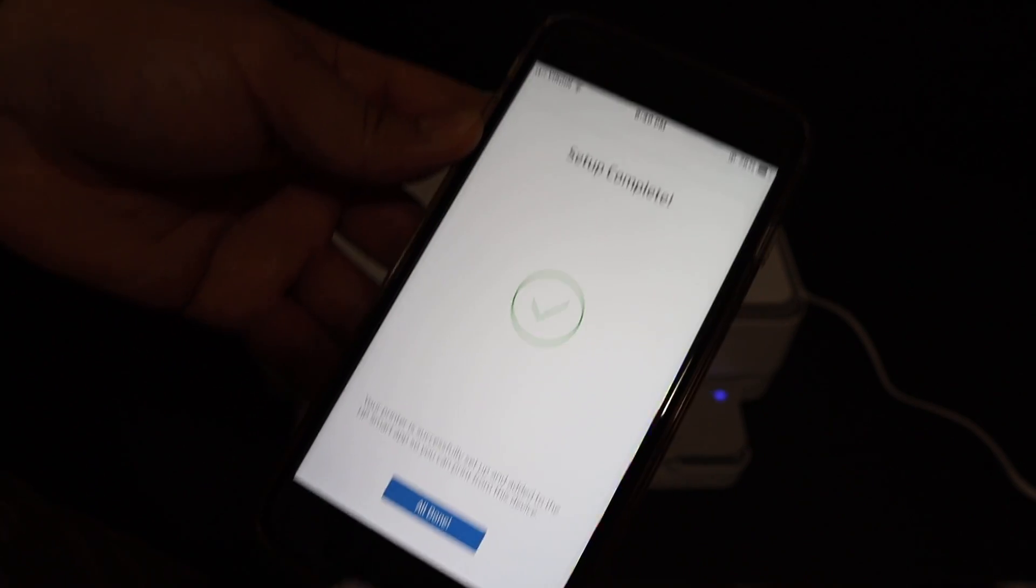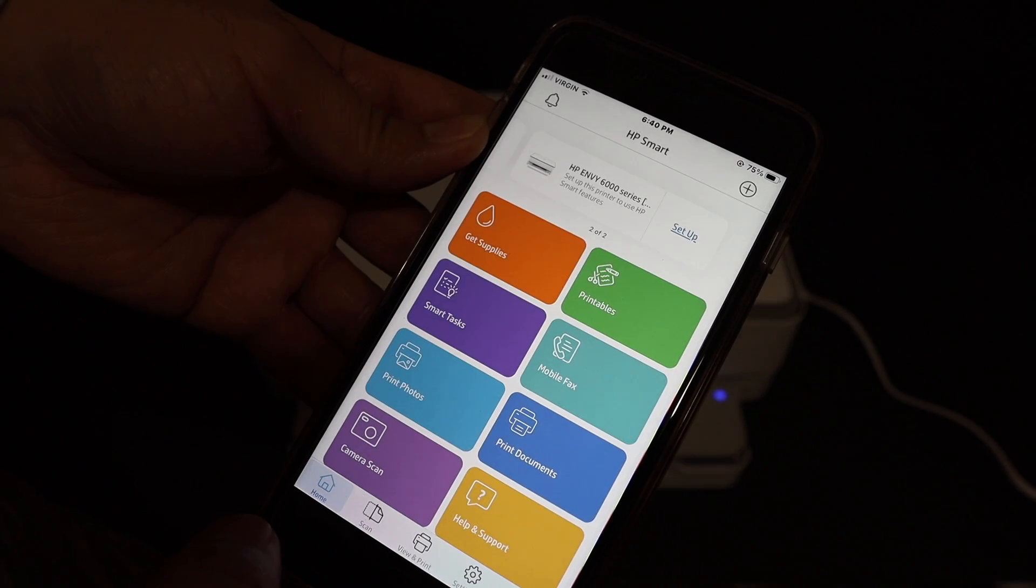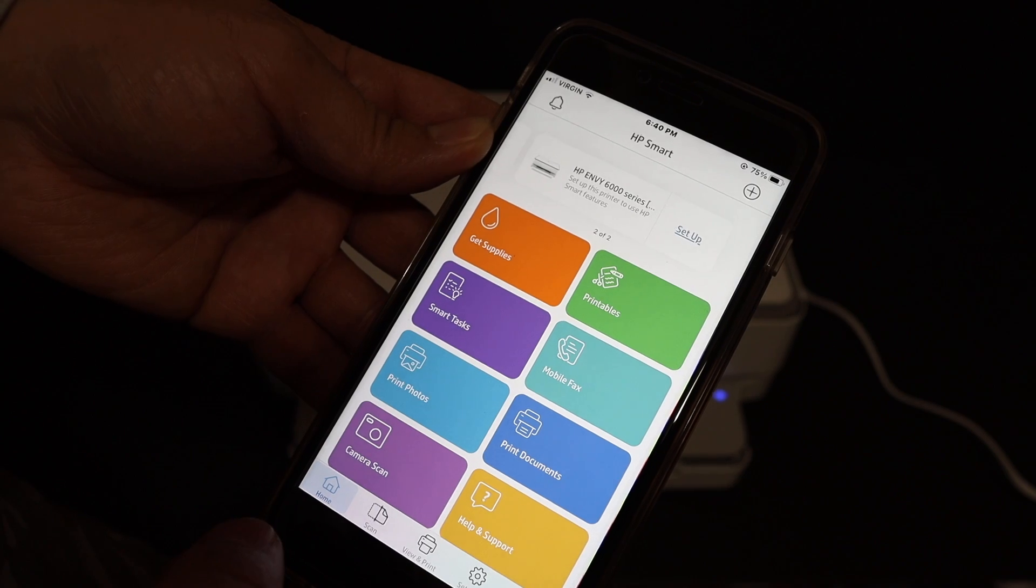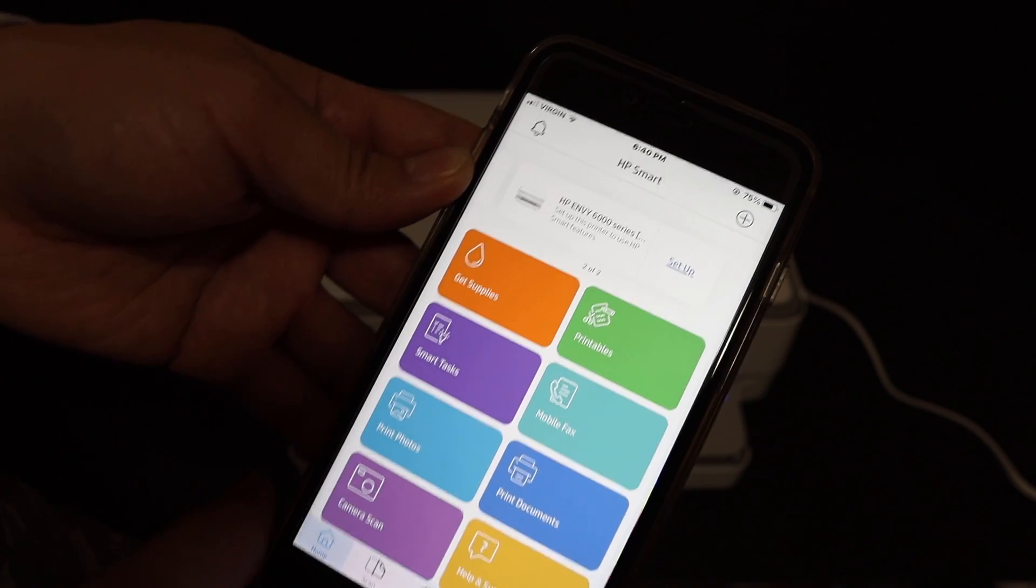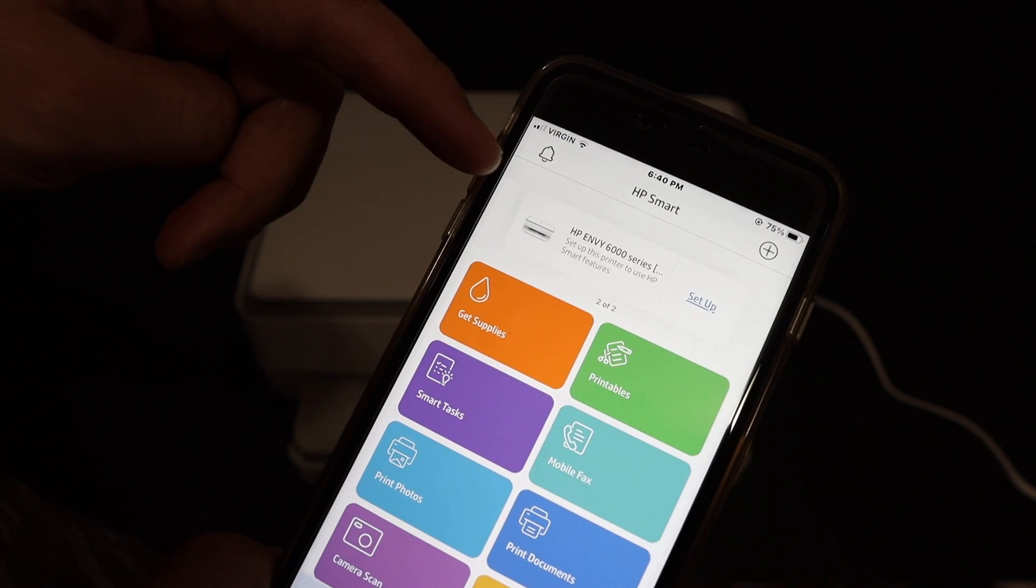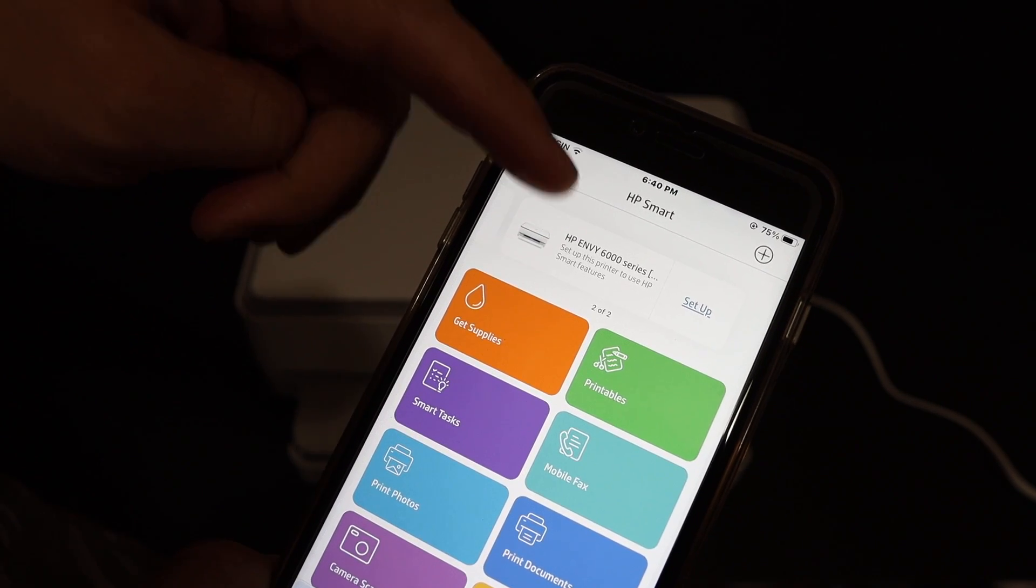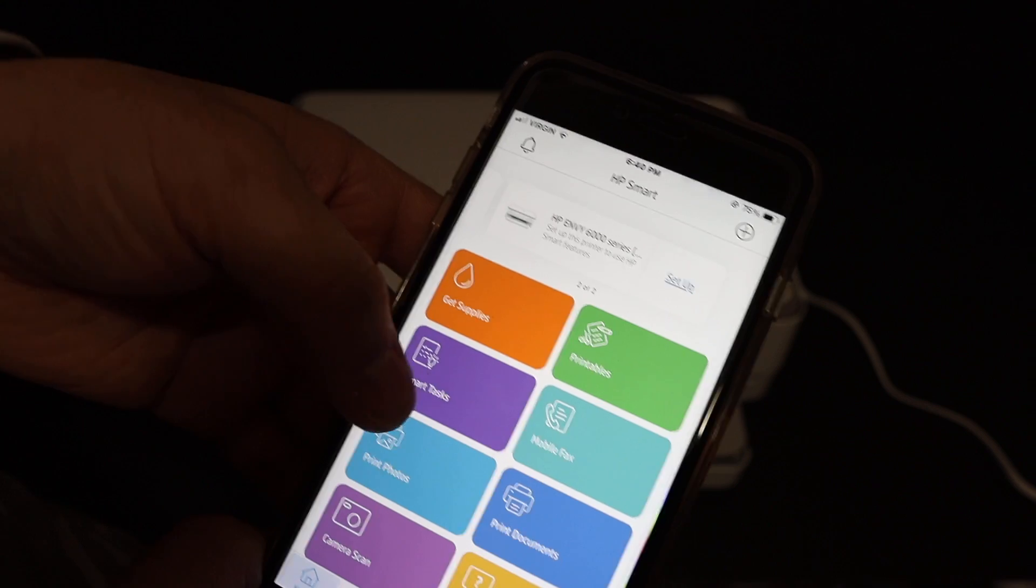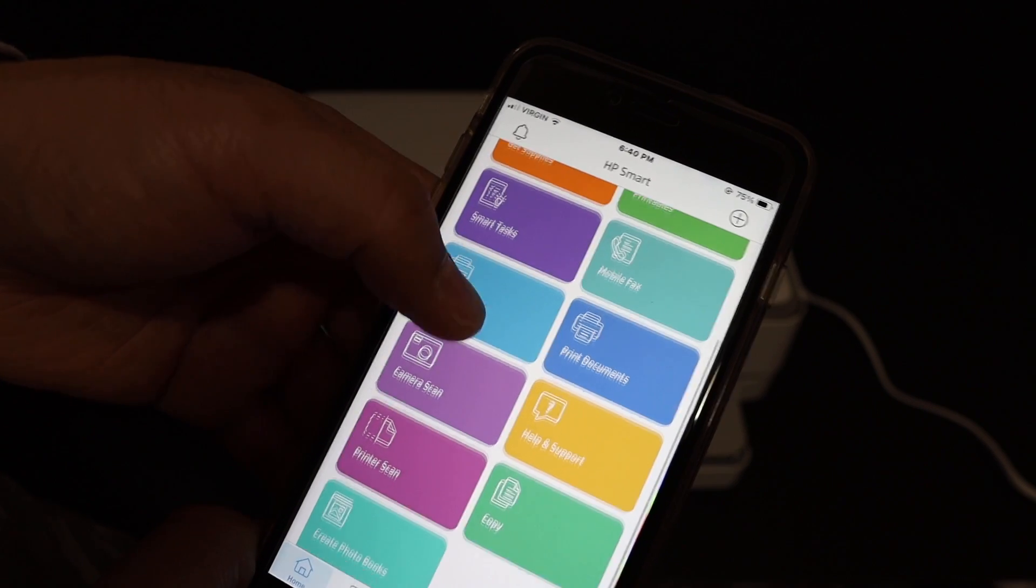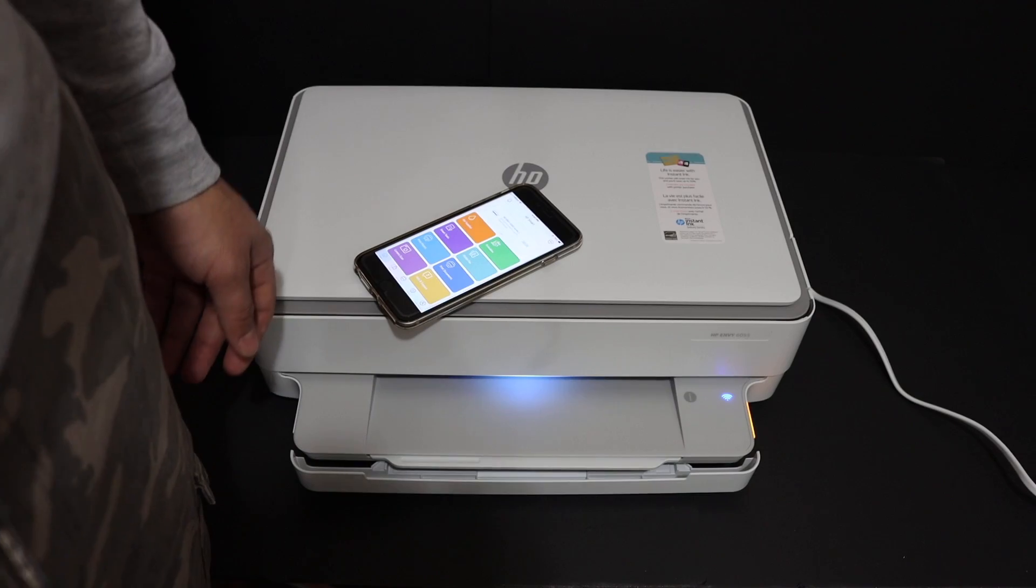Click on the 'All Done' button. Here in the HP Smart app, your printer is available at the top, and there are many options available. Thanks!